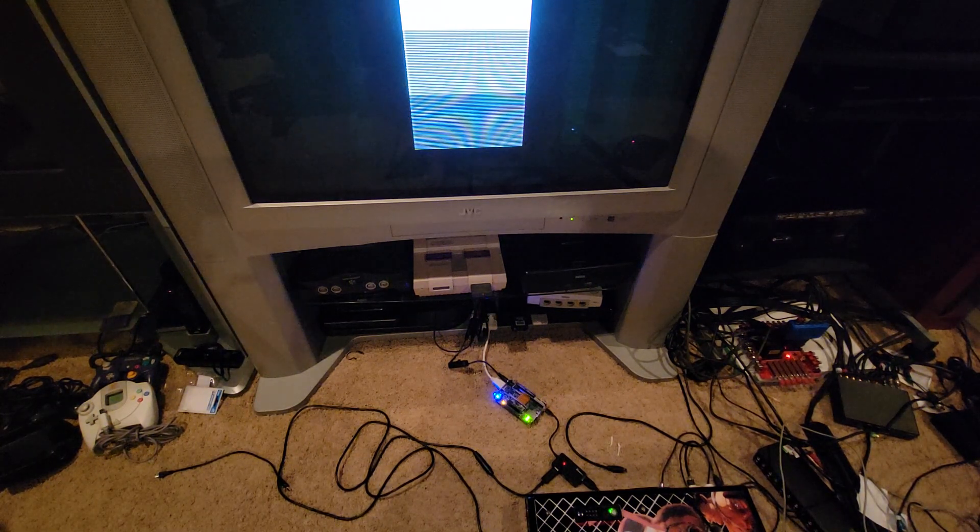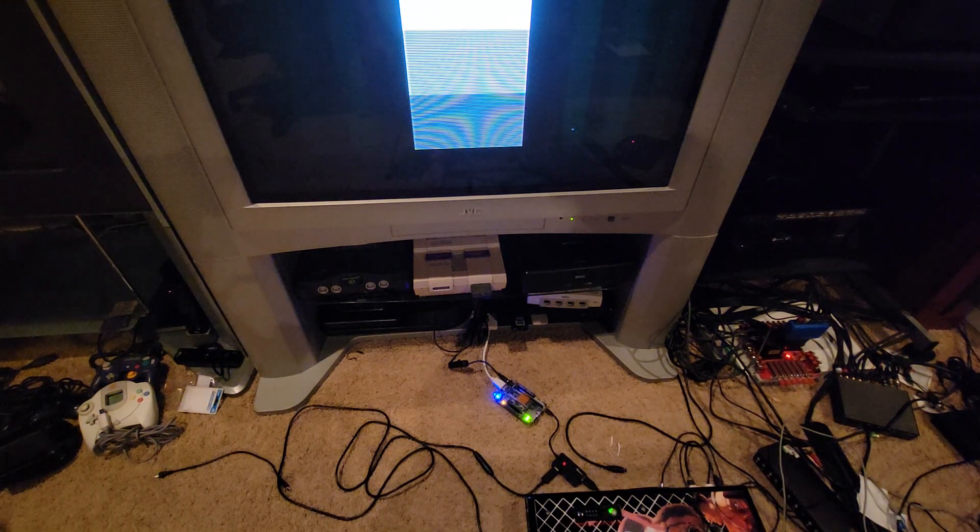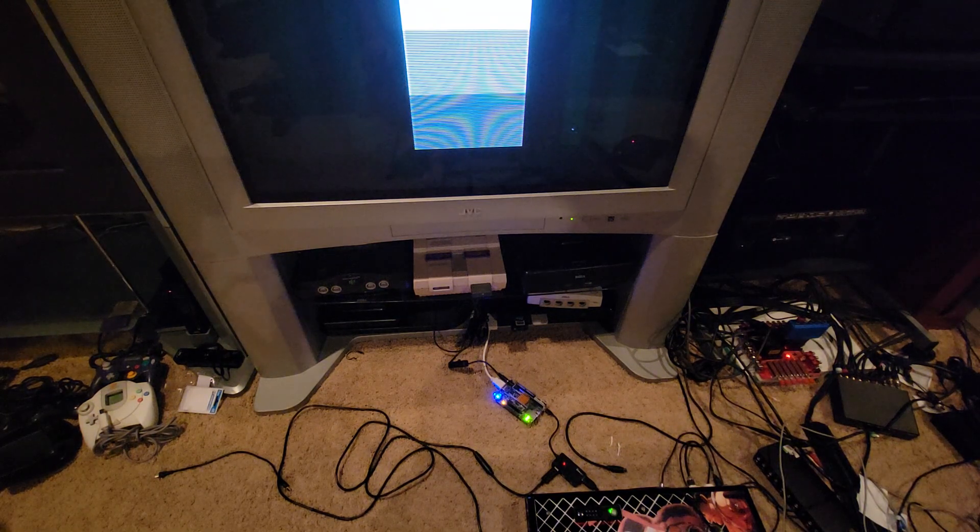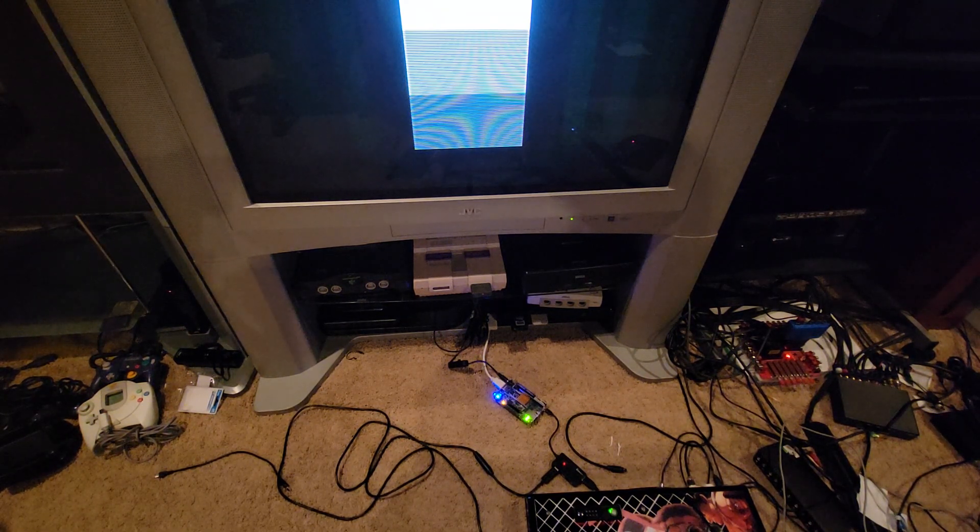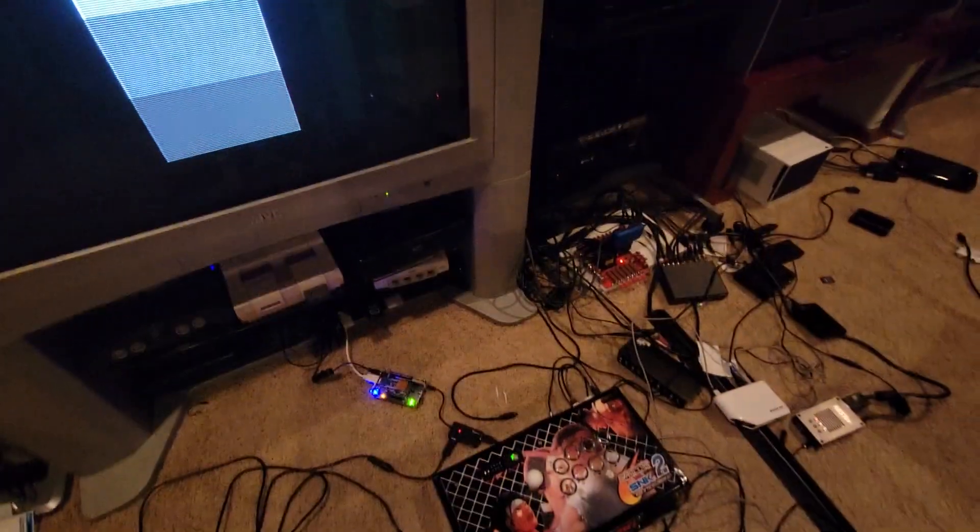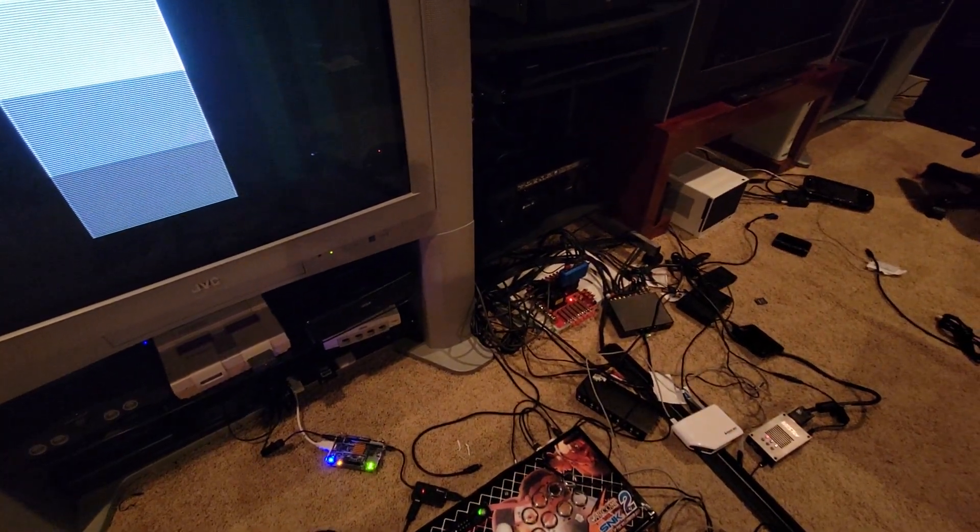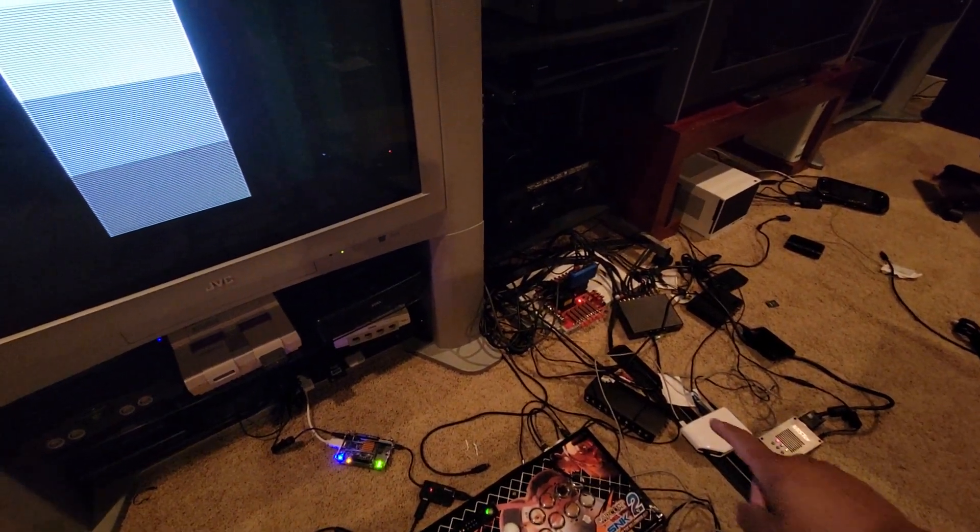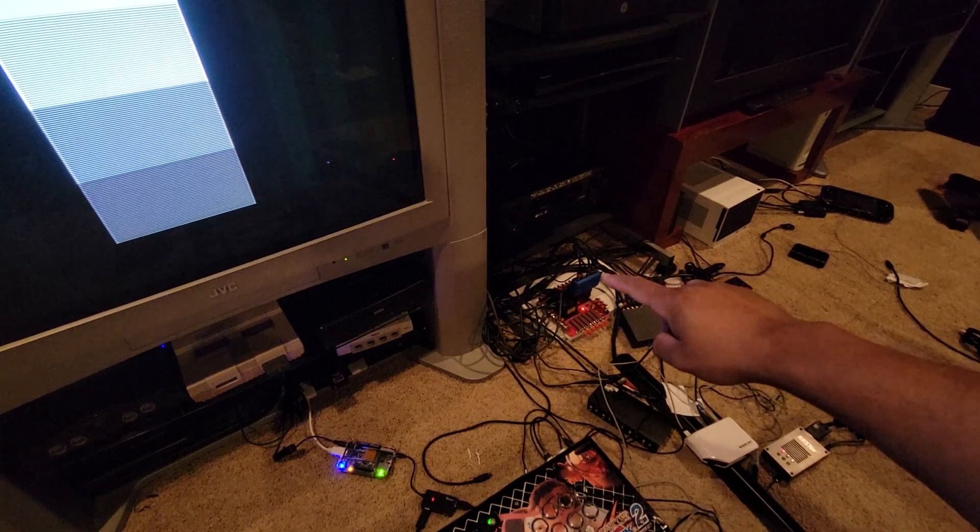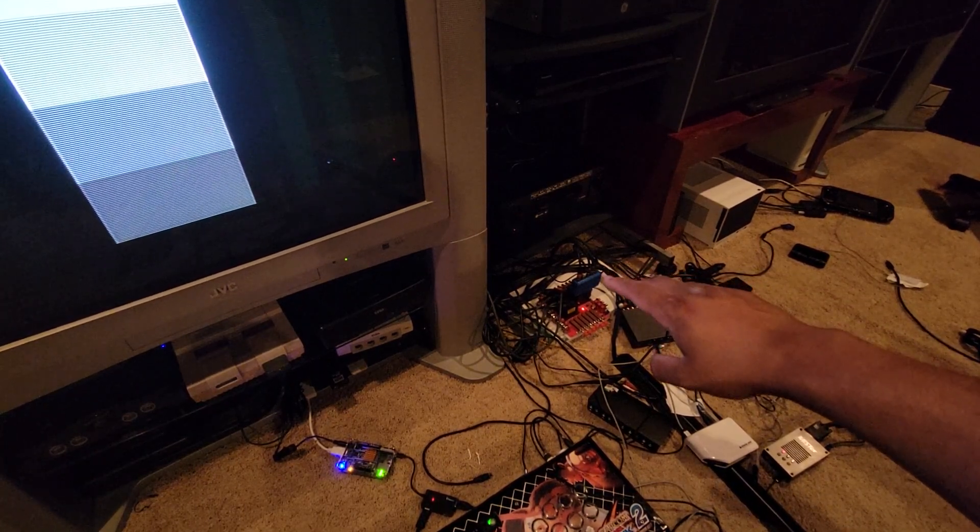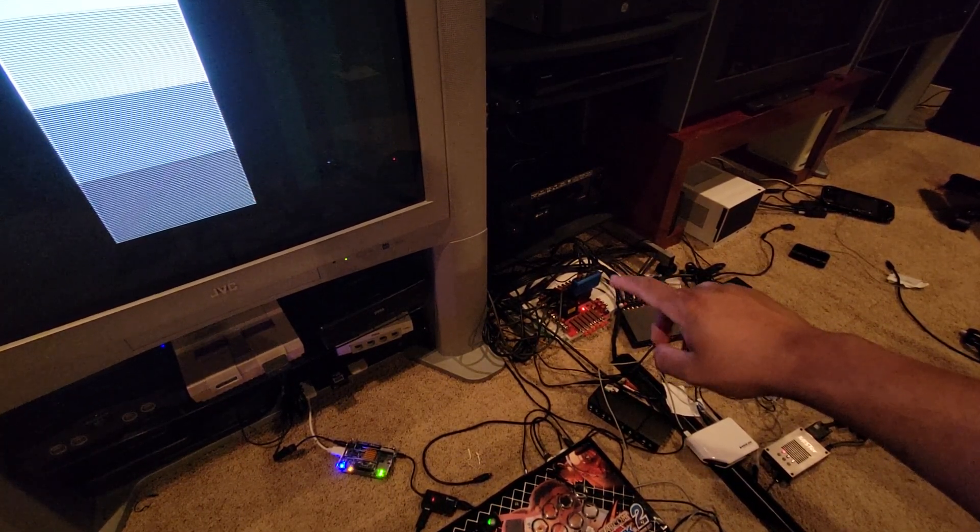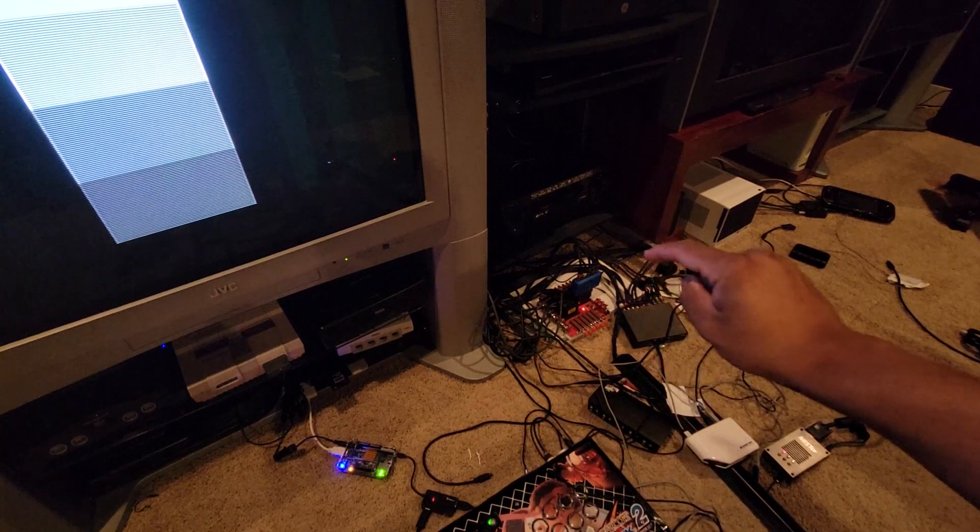I have HDMI going to a DE15 adapter, sending out that RGB signal. Then I have it going to my SCART switcher right there and then SCART switcher over to the RGB to Comp, which is an amazing product by Mike Chi, the creator of the RetroTrink products.